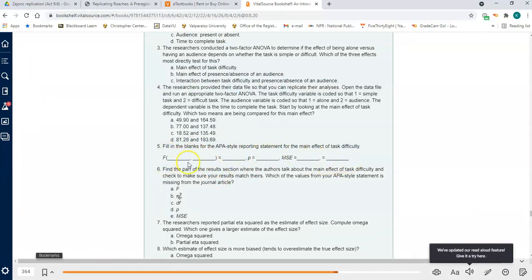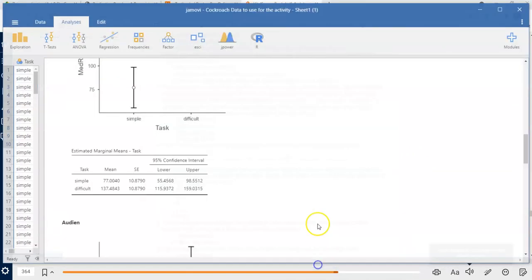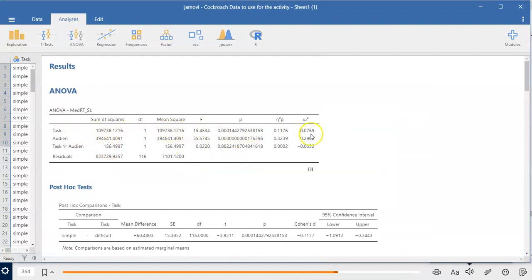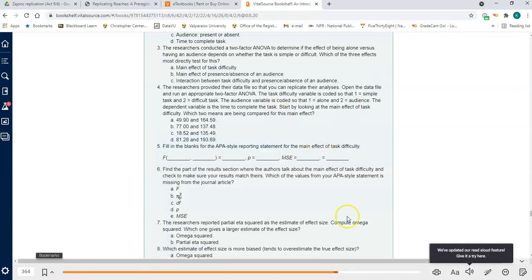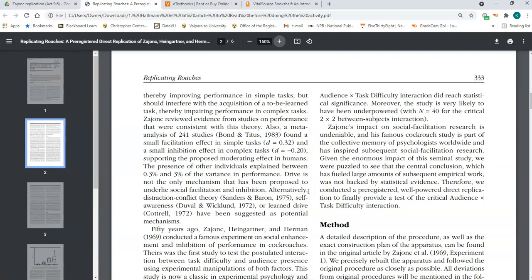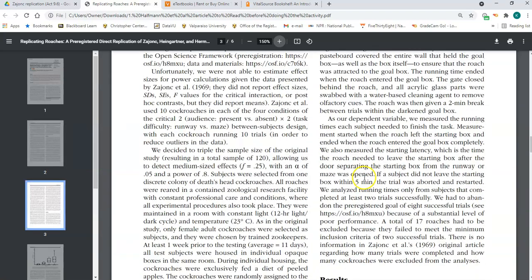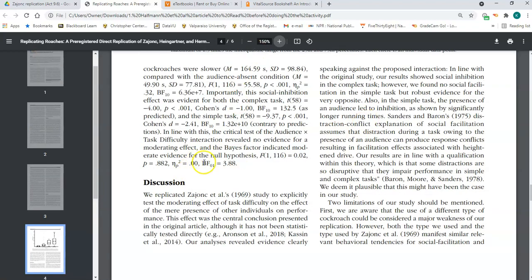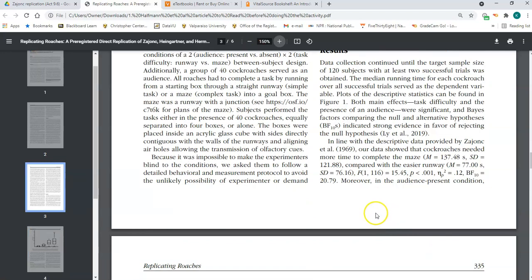You want to find all the F and statistical information. Go up to the top — there it is. You'll want to use everything in the task line: the F value, degrees of freedom, mean square error, and your means. Next, find the part of the results section in the actual article where they report the main effect of task difficulty. The results section is only three short paragraphs because it's just a two-way ANOVA.